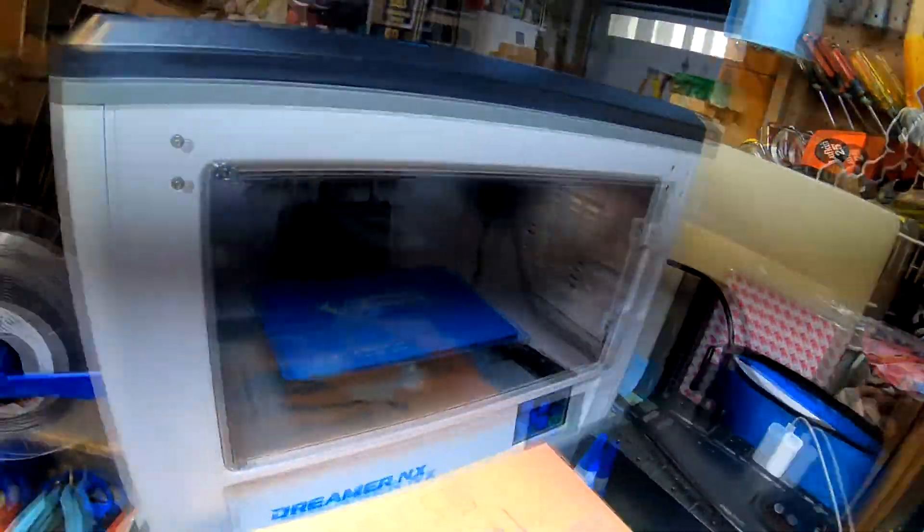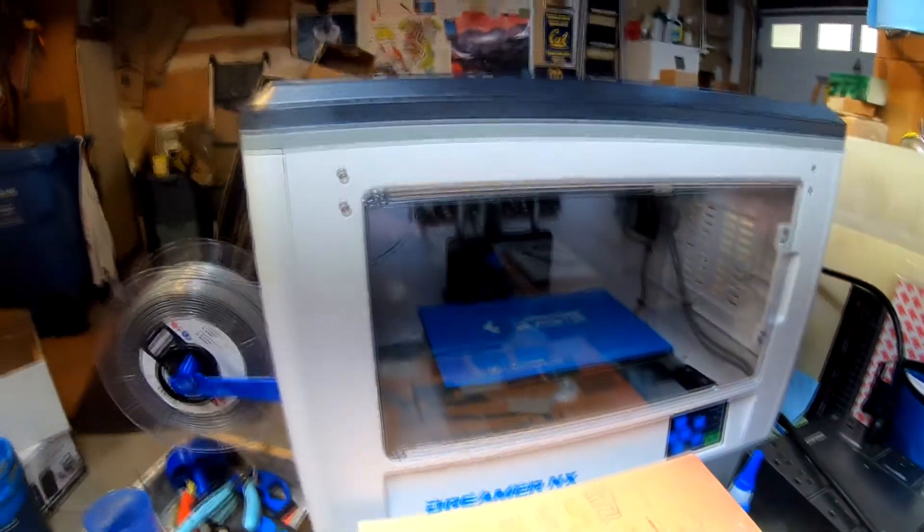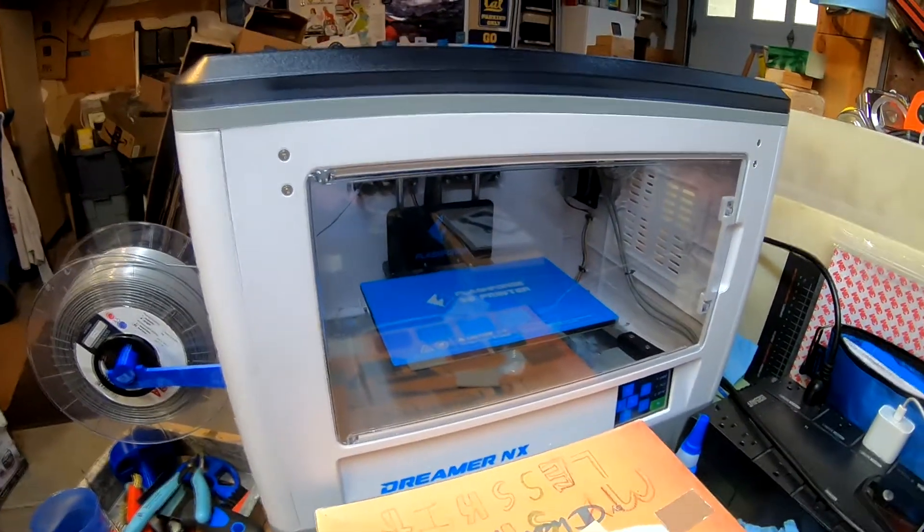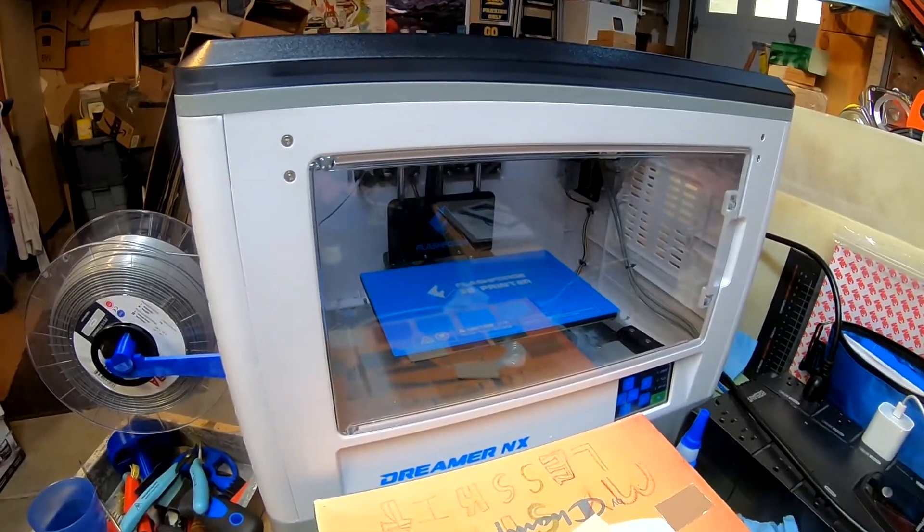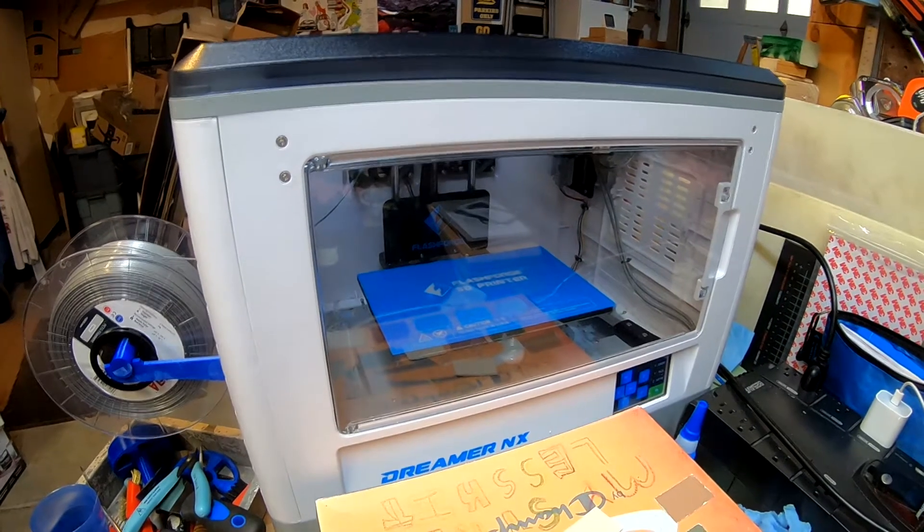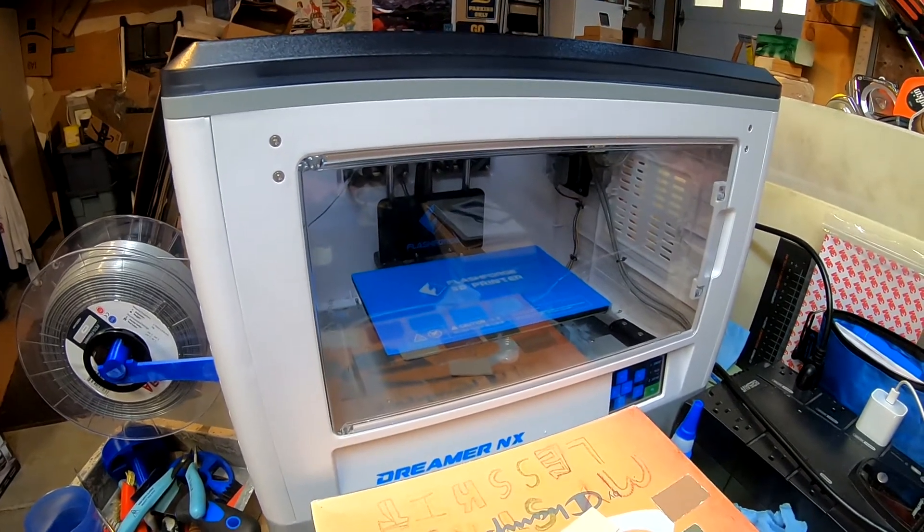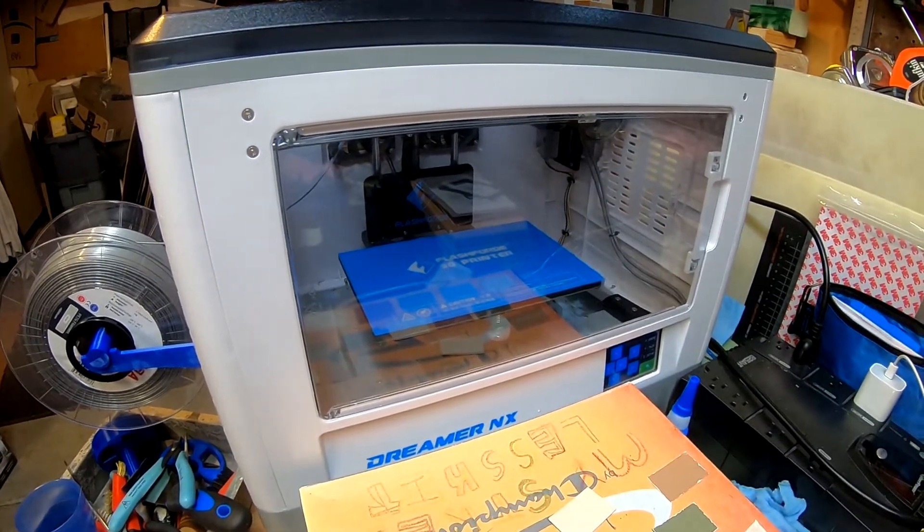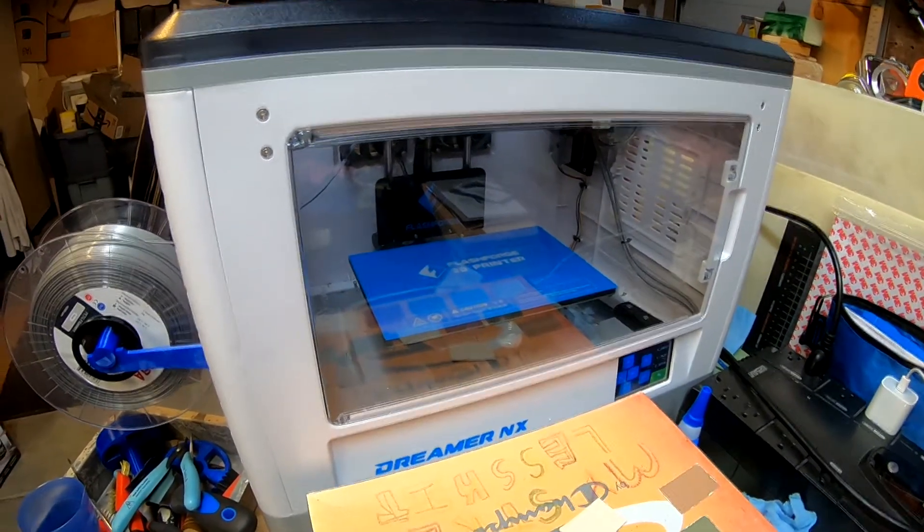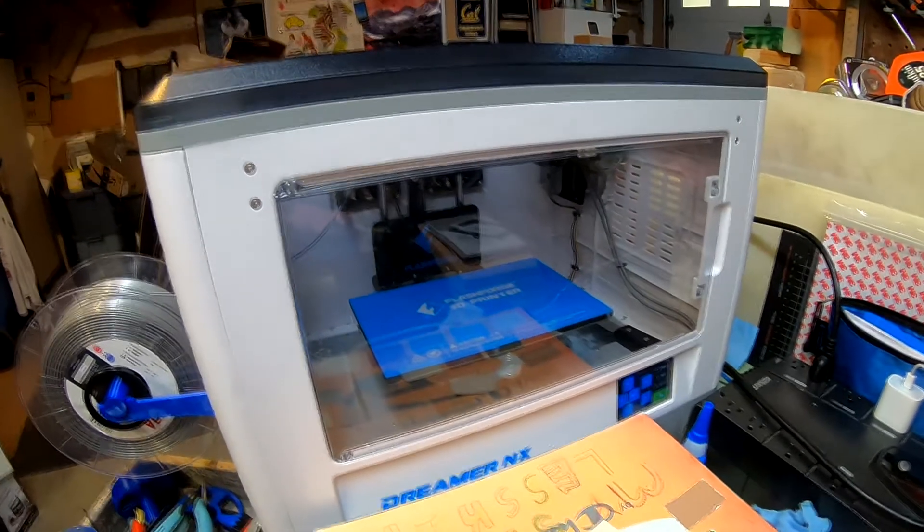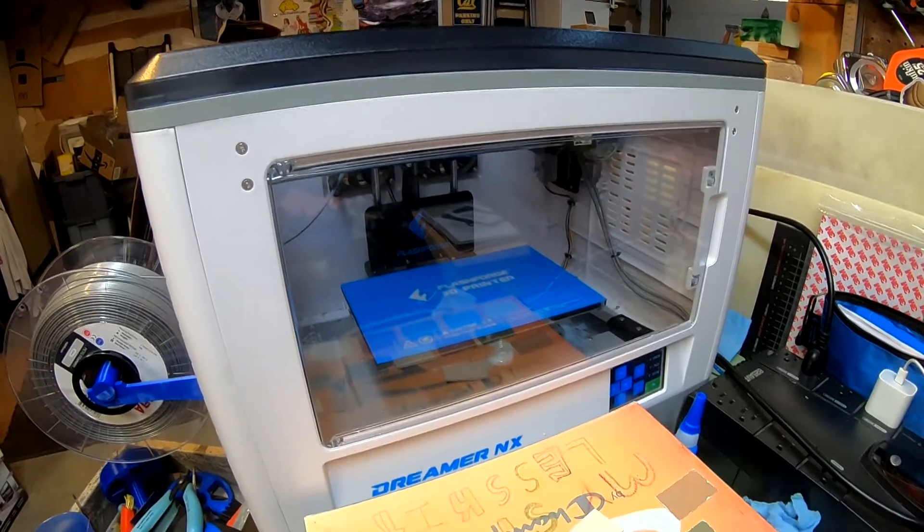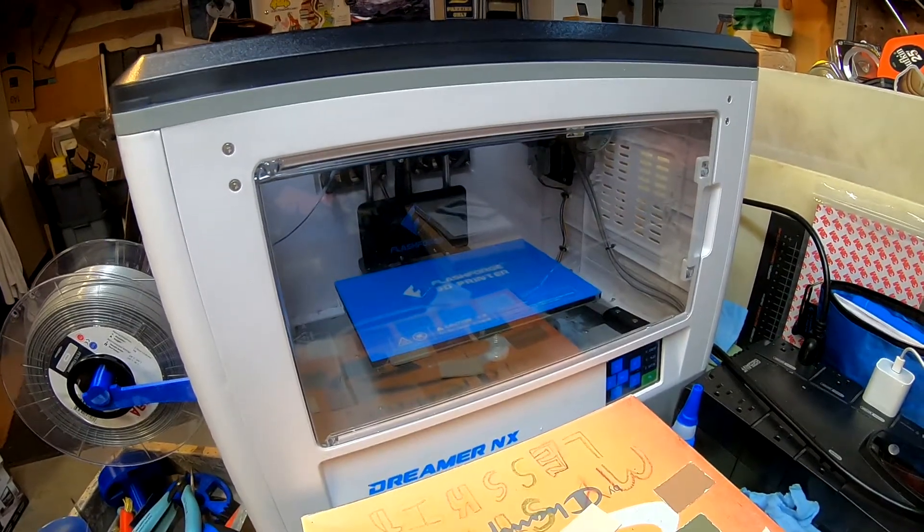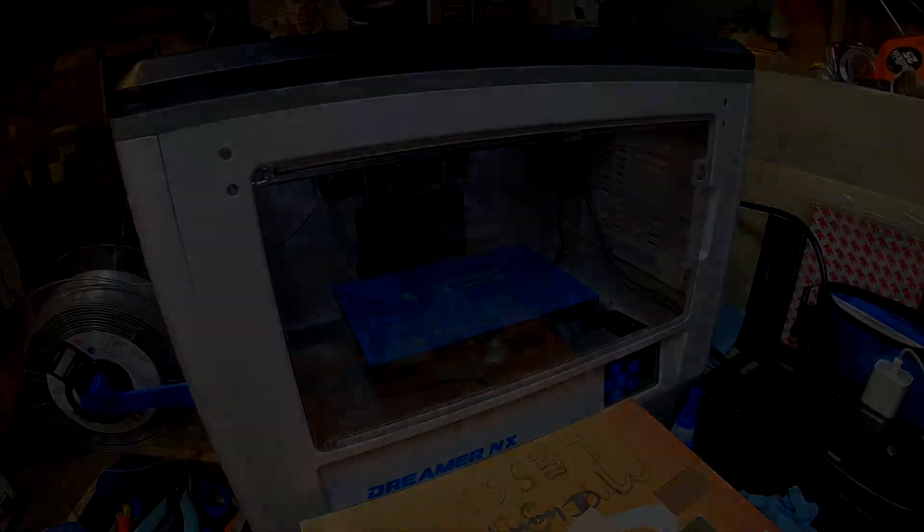That's how you can successfully print PETG with the Dreamer NX printer. I'm super excited about that because I have a lot of plans for printing some fun products with PETG. Keep an eye out for those on my Etsy store. Betasigne signing out.